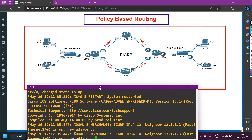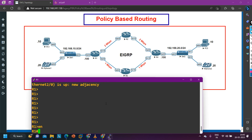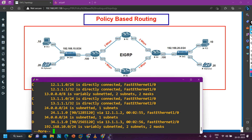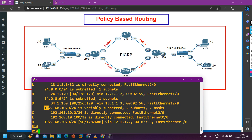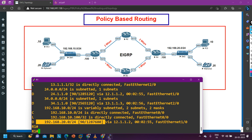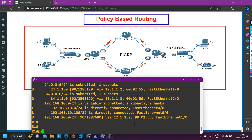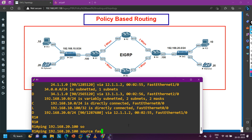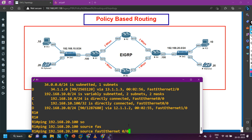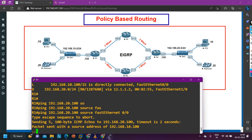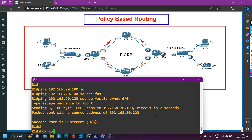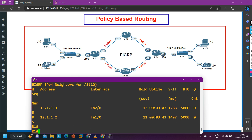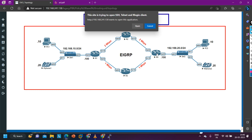On router number one, let me show you the routing table with 'ip route'. You can see 192.168.20.0 is reachable via 12.1.1.2, which is router number two. Let me verify connectivity by pinging 192.168.20.100 (the R4 LAN interface), sourced from my FastEthernet LAN interface on router one. There is no connectivity — let me troubleshoot. EIGRP neighbors are fine and routes are in the routing table.